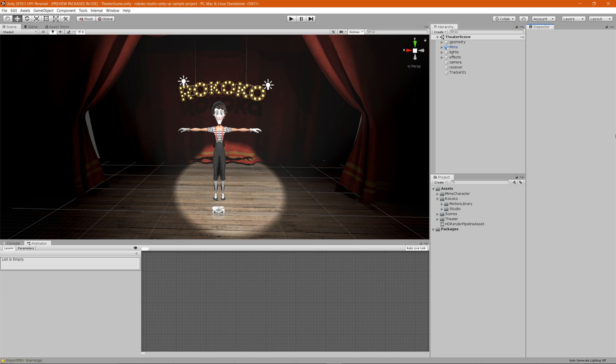As you can see, we already have our scene and our character ready to go. A quick note: the scene and character are available on our GitHub, so if you want to download it and play around with it, you can just follow the link in our description.